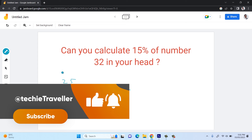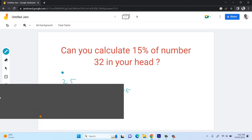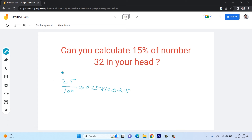In the traditional method, we divide the number by 100 and then multiply by the percentage we want. So for 10%, we multiply by 10 and get 2.5. This is the traditional method to calculate a percentage.